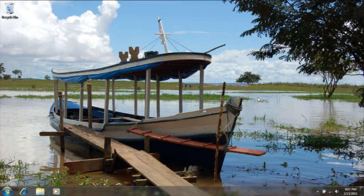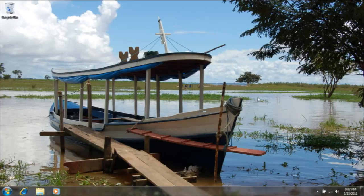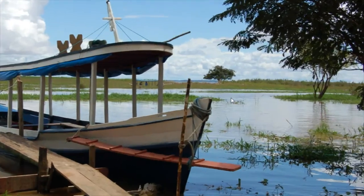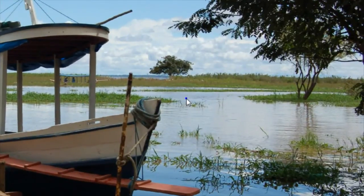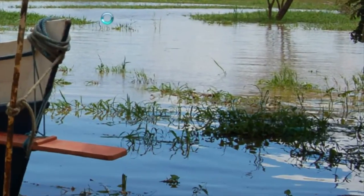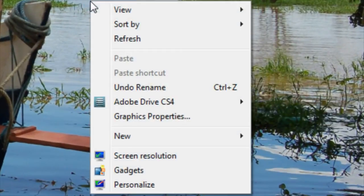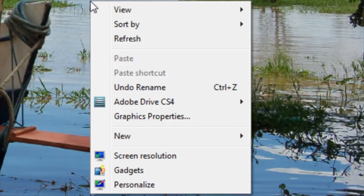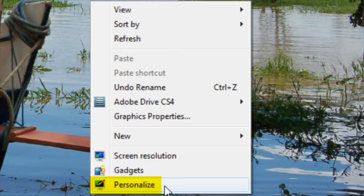In addition to setting one photo as the background, you can also choose to have several photos cycle through as a slideshow. To do so, simply right-click anywhere on the desktop where you'll be presented with a menu of additional options. You'll notice that the last option is Personalize. I'm simply going to click on Personalize one time.